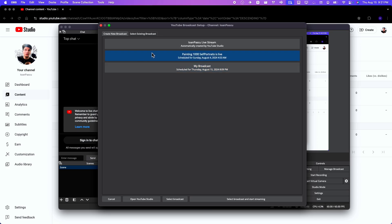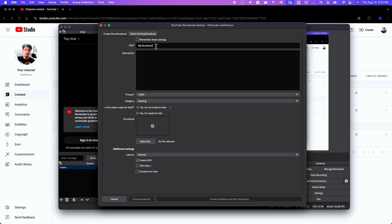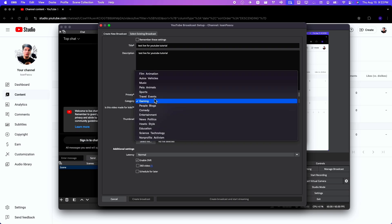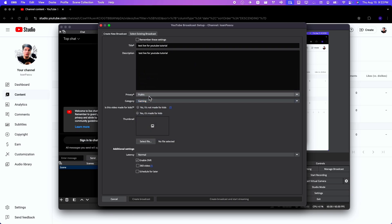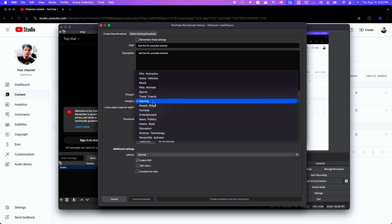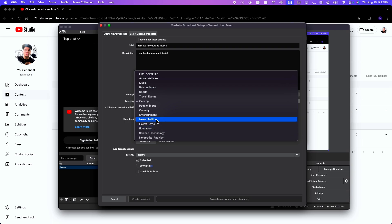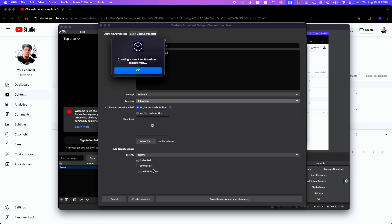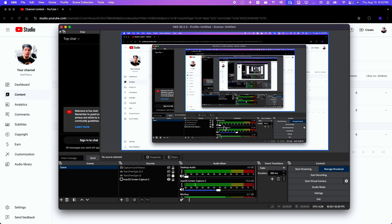Let's say I'm going to create a new broadcast. Test life for YouTube tutorial. And then here I'm going to use the same description, public, but I'll go unlisted. And then here I'll change to education, make sure you select this to public. No here, and then add your thumbnail, and then you create a broadcast and you can start streaming or you can just create a broadcast. But I'll create this broadcast. Creating a new live broadcast, please wait.